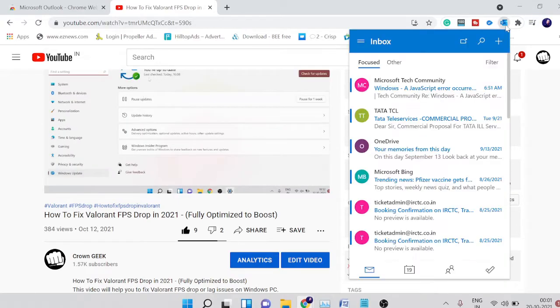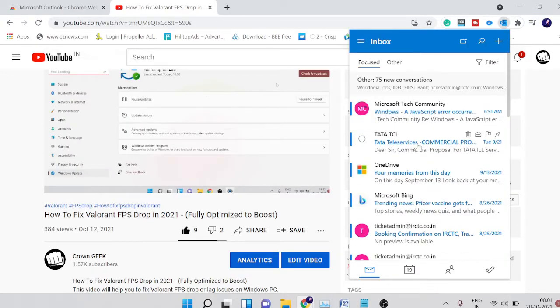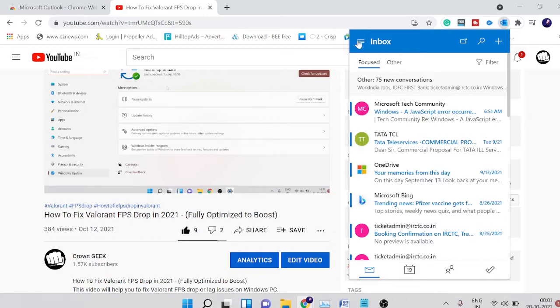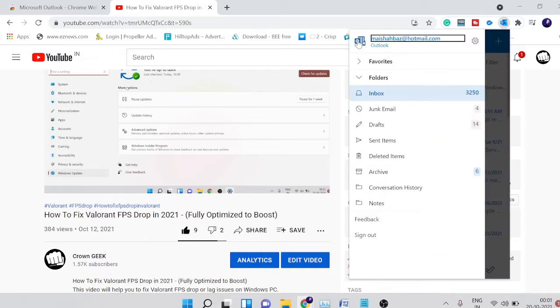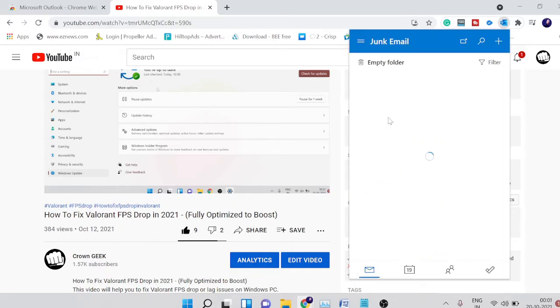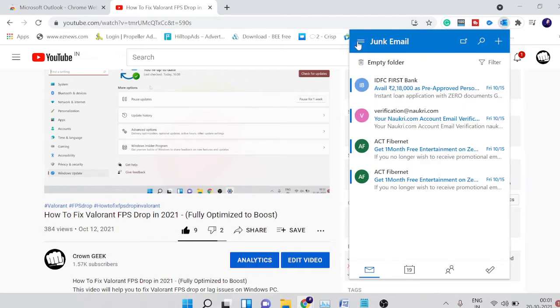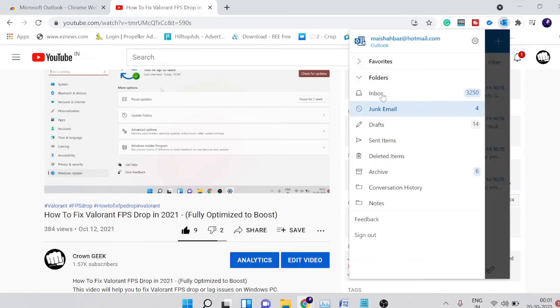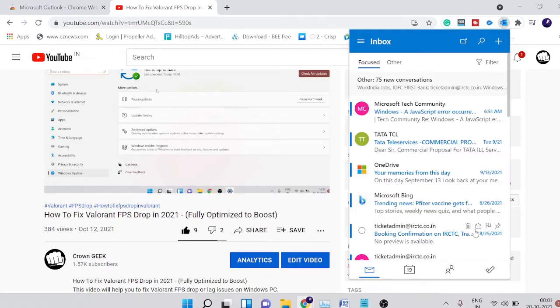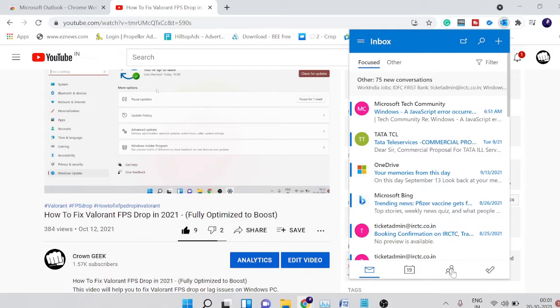There are many other options. If you click here, you'll get inbox, junk email, all kinds of stuff you'll see here. There are many other things, like you can also check for people.